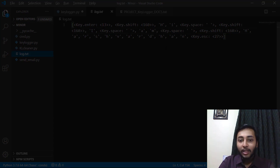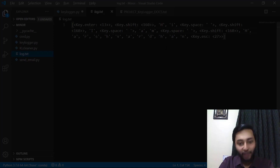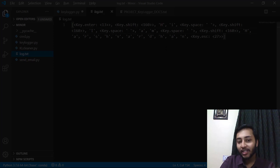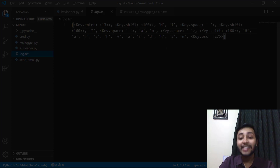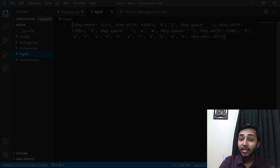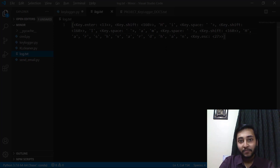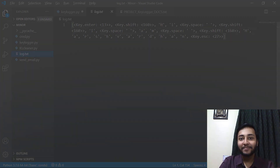To automate all of this, we have three different phases. First, we will log the data. Second, we will send the data through email. And last, we will clean the data. So let's get started.